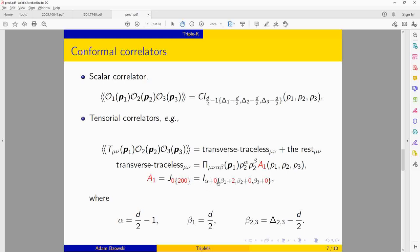In this decomposition you deal with the tensor structure, and then you have scalar form factors as functions of momenta. All these form factors can be expressed in terms of Triple K integrals. The difference from the scalar case is that the indices may be shifted by integral numbers, so instead of the standard Triple K integral I, we define a reduced Triple K integral J, where we only indicate these shifts while assuming alpha and betas are fixed by the dimensions of the operators.